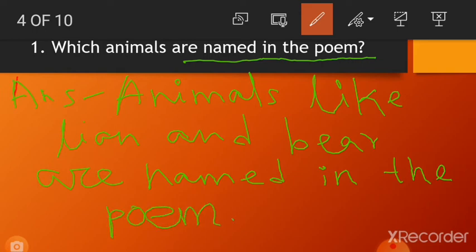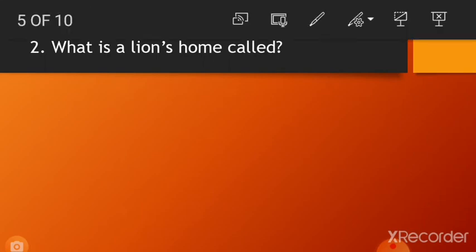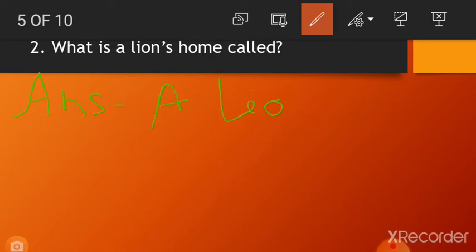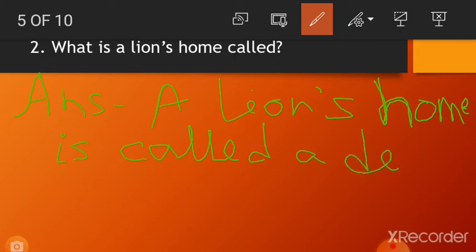Next question: What is a lion's home called? Answer: A lion's home is called a den.